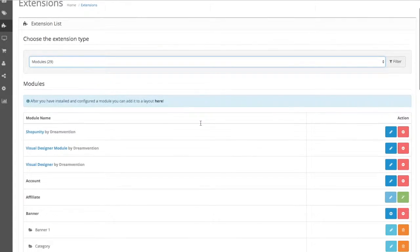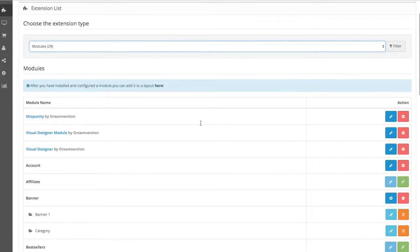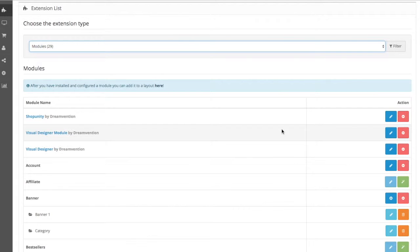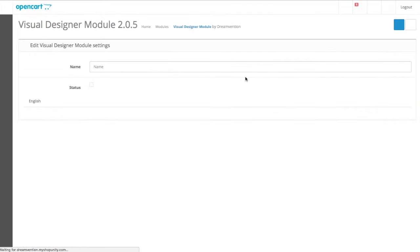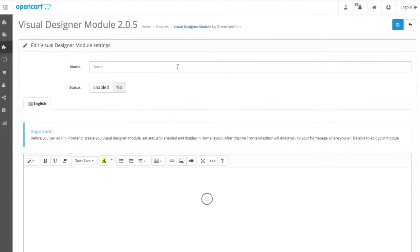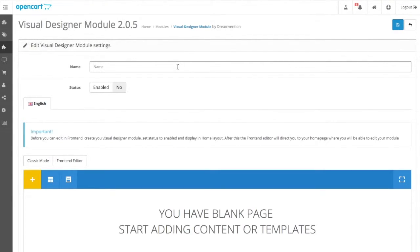Let's add the visual designer to your home page. To do so, you will need to use the visual designer module. First, we need to create an instance of the module. Let's name it homepage.